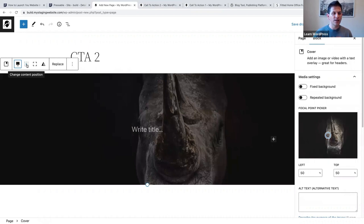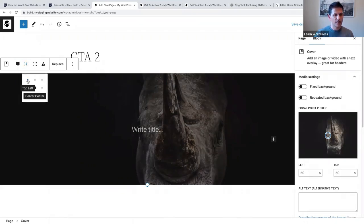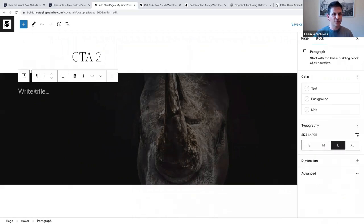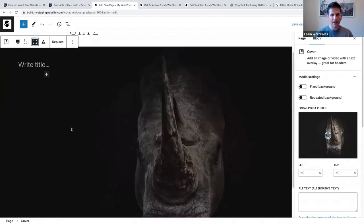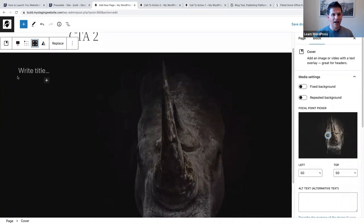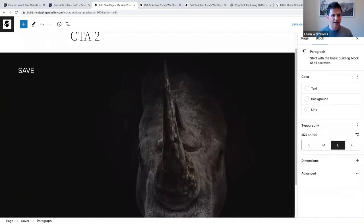I'm also going to change the content position to top left. I've changed the text to top left. The next thing I'm going to select is 'toggle full height.' Now we can start adding our content - first I'll save.